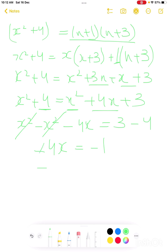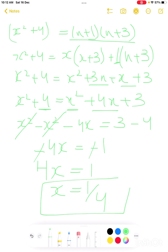The minus signs cancel, so this becomes 4x equals 1, therefore x equals 1 over 4. That is all about question number 1.